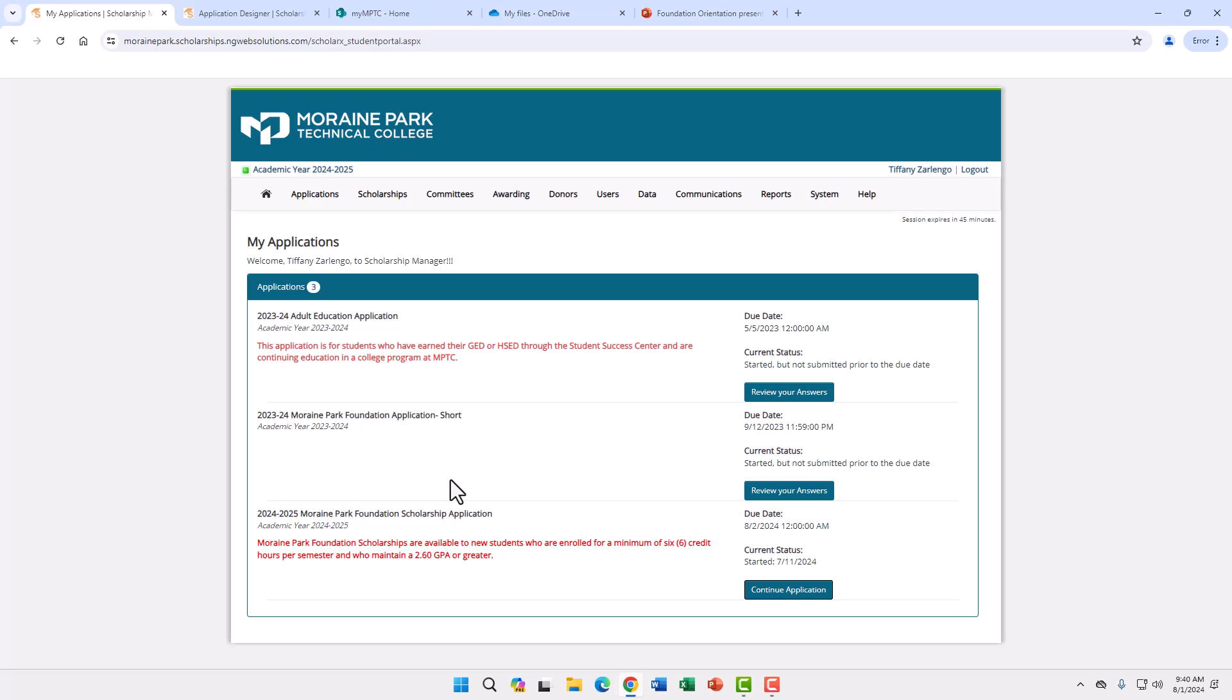Once you are logged in you will come to the My Applications page. This will show you any open applications you may have. It will also show you any applications that you started and did not submit. For this example I am going to be using the 2024-25 Marine Park Foundation scholarship application.